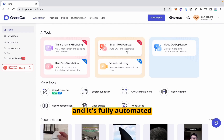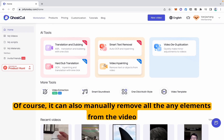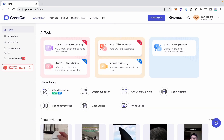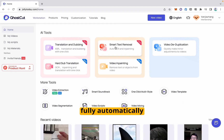And it's fully automated. Of course, it can also manually remove any elements from the video. Today we will share how to use the Smart Text Removal feature of GhostCut to remove all the text within the video, fully automatically.